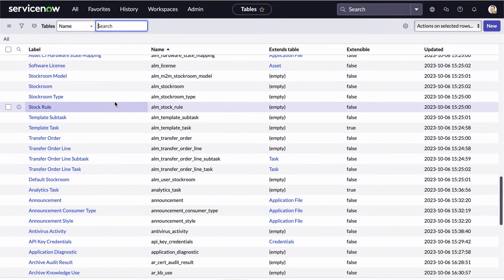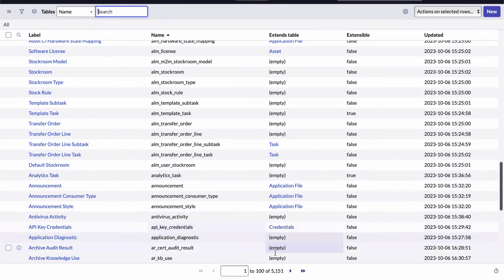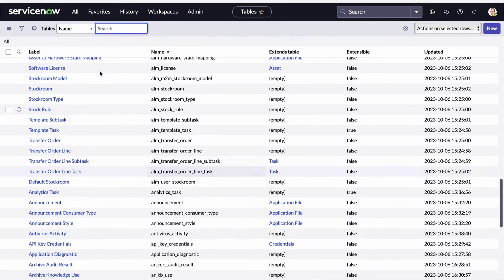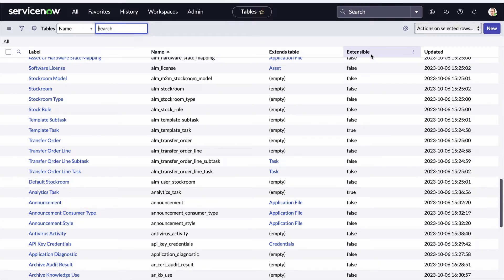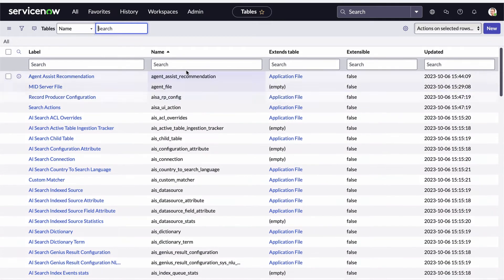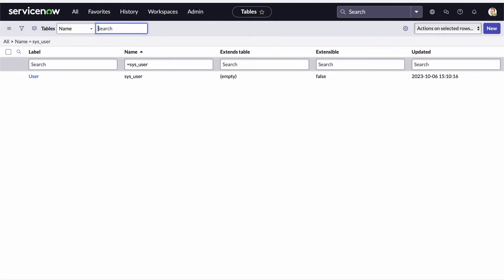I can see right here that the database has a total of 5,151 tables. I can see the label and the name of each table — more on labels and names in just a minute. And I can see if the table extends another table or can be extended by other tables — more on extensions in the next video. As with any list view, I can add a filter to locate a particular table. Here's the record for the user table.